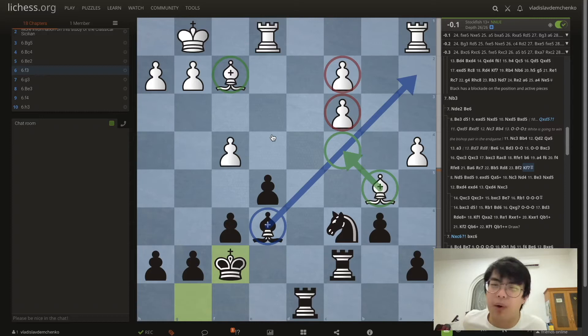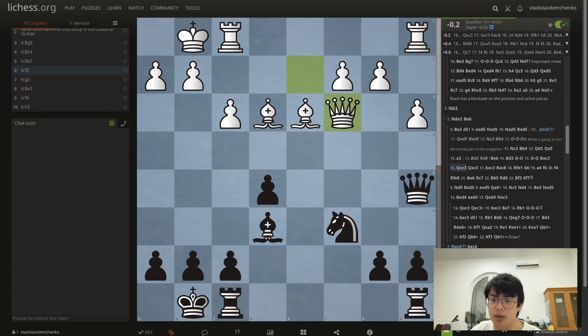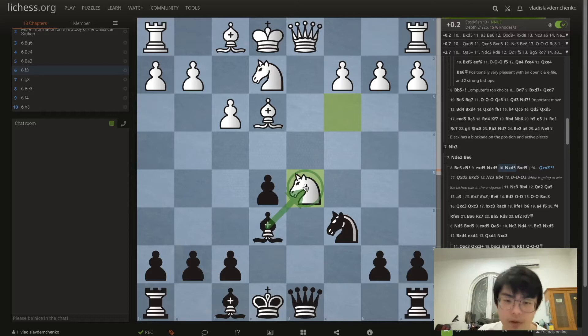The pressure or advantage of white's bishop pair isn't really felt in this position. We should be better given that we can take on c3 and just double white's pawns.